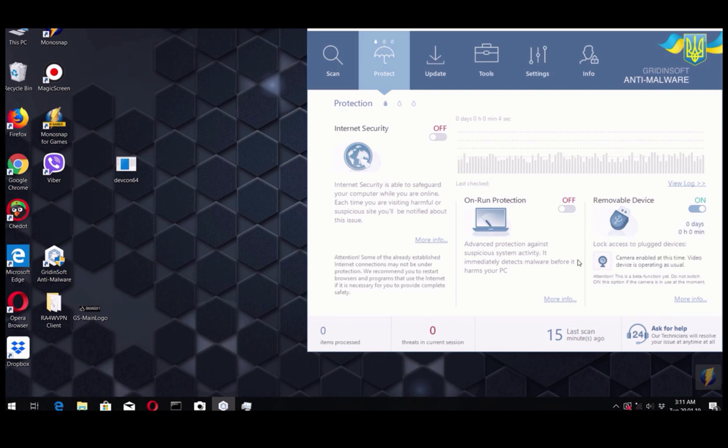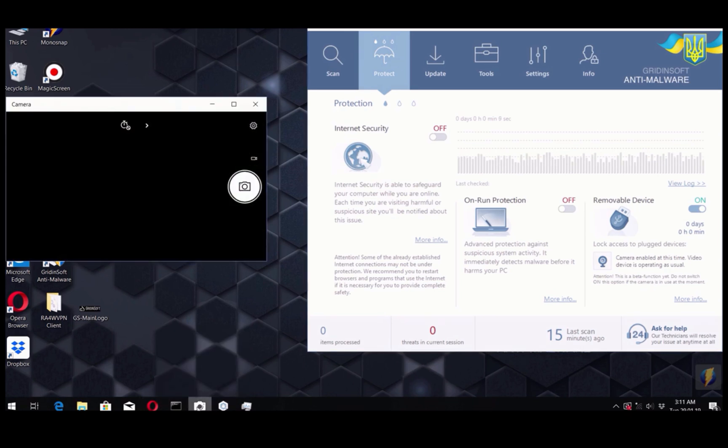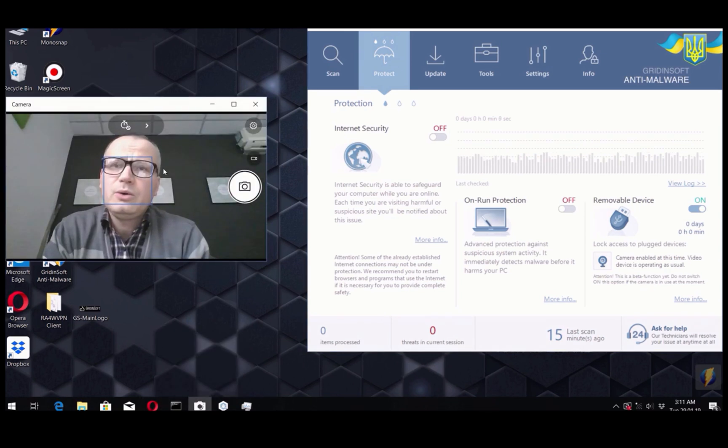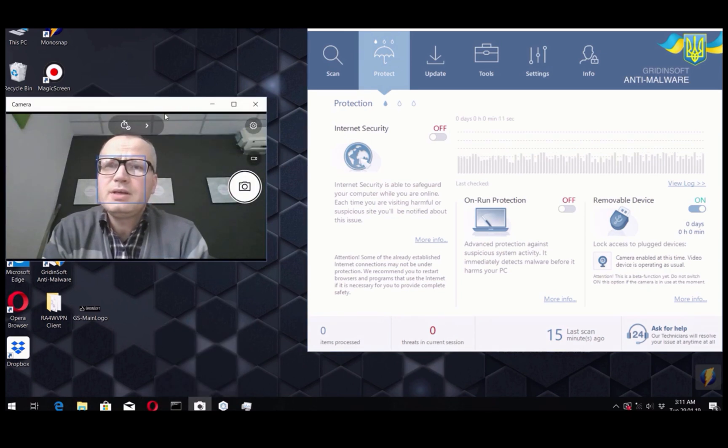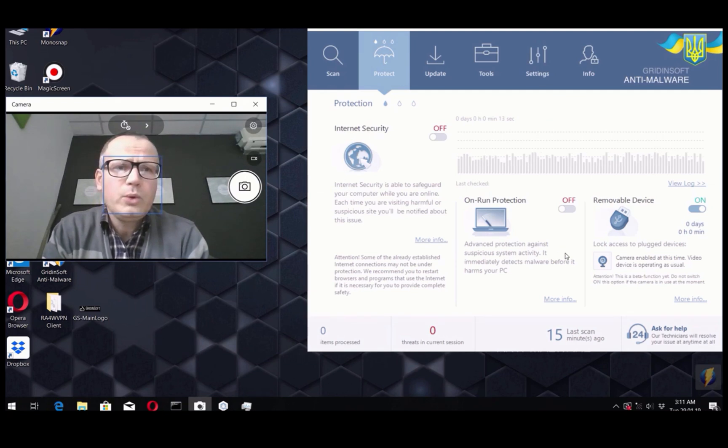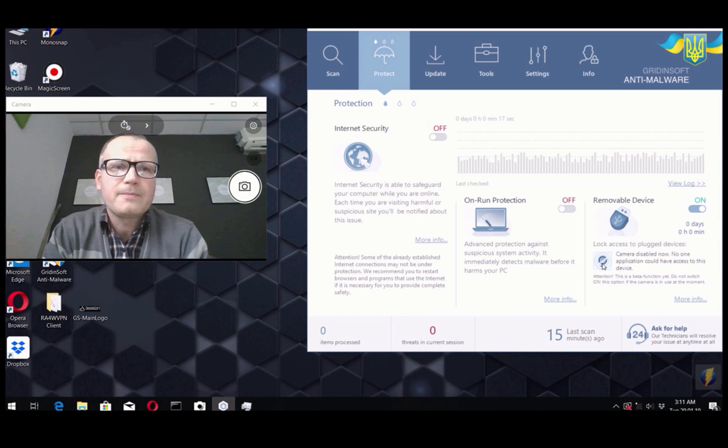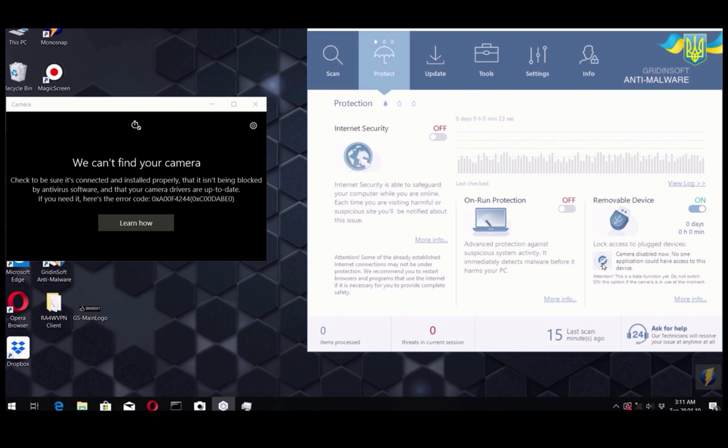After that, you may check how your web camera currently works. We have opened the camera application and now we click on this button to disable camera. We can notice that GradientSoft Anti-Malware blocked access to our web camera.